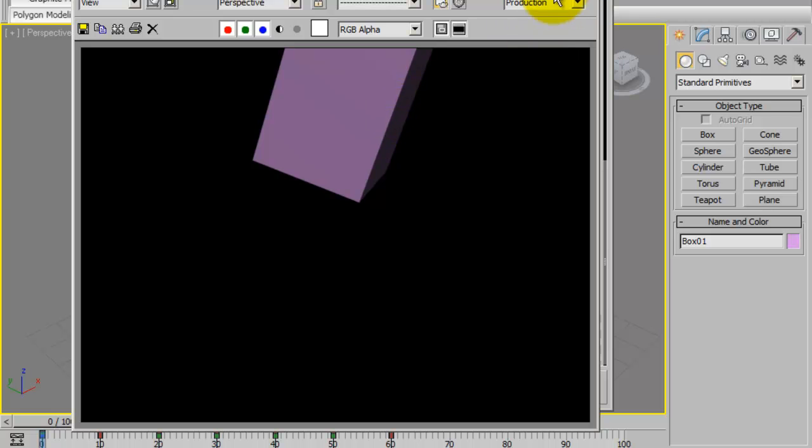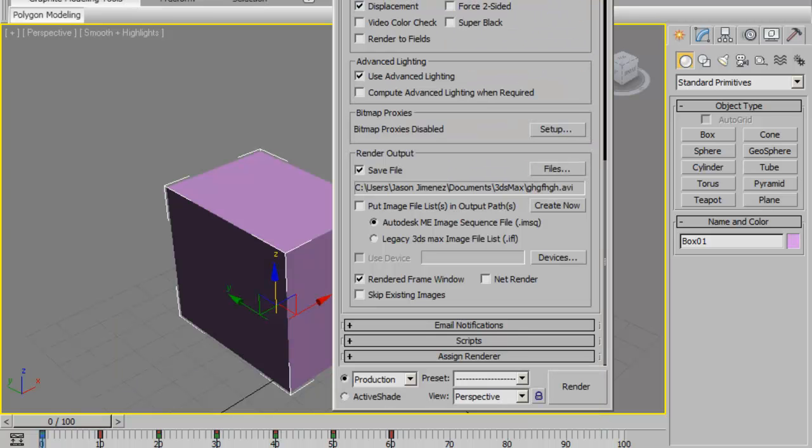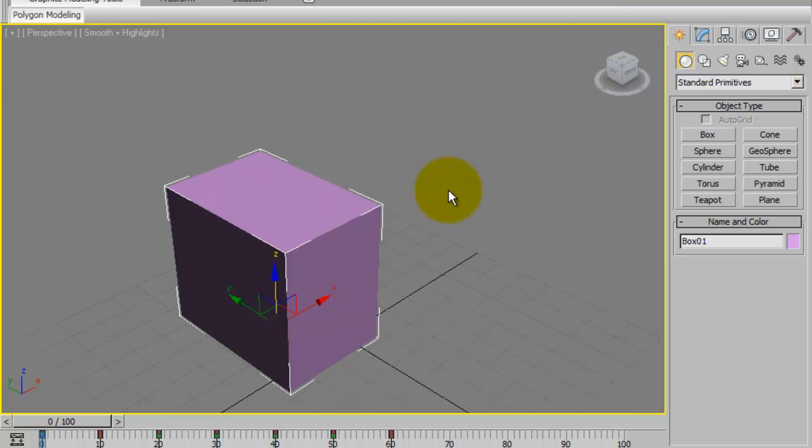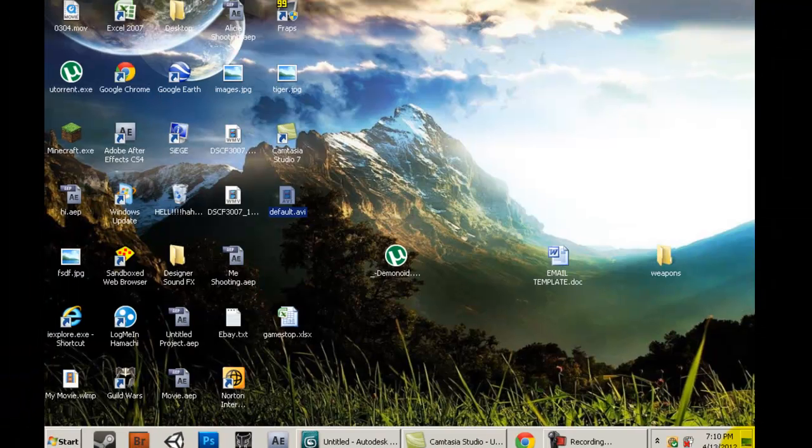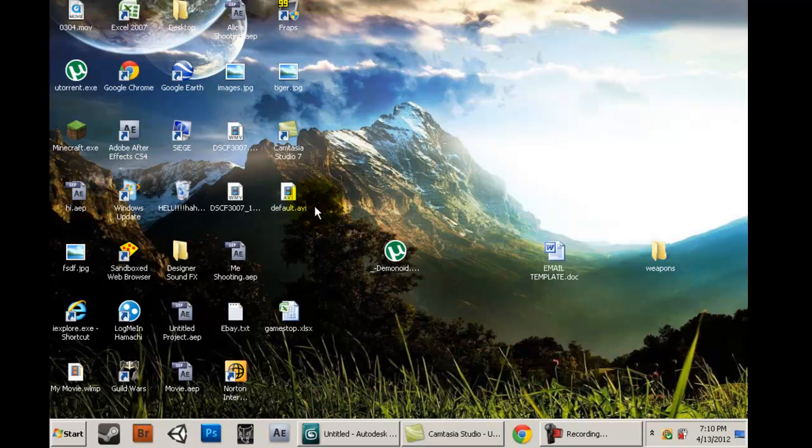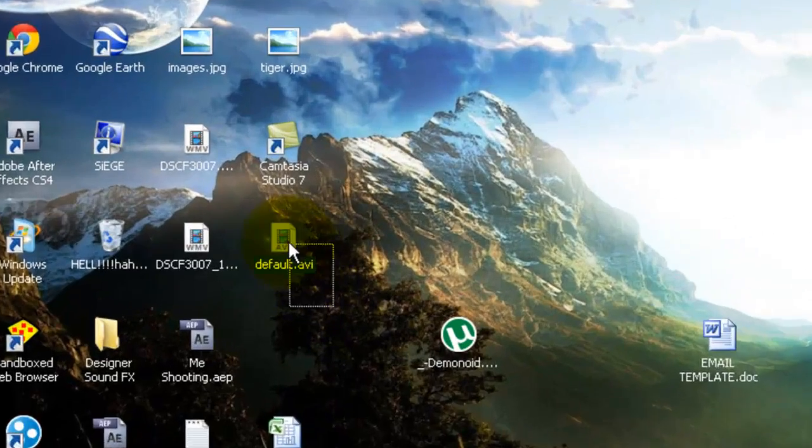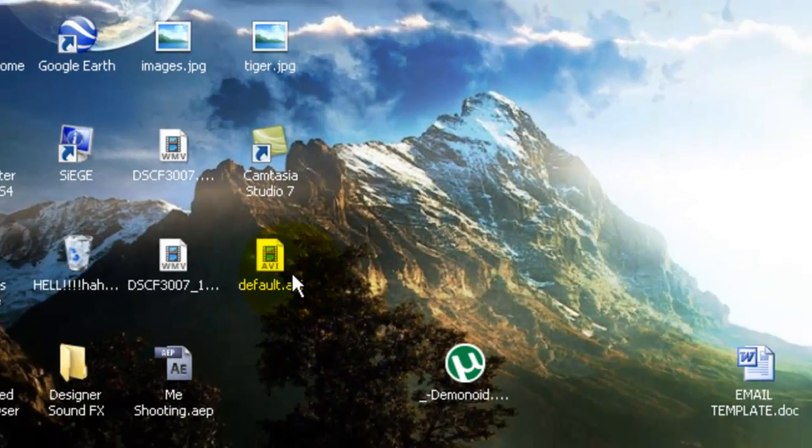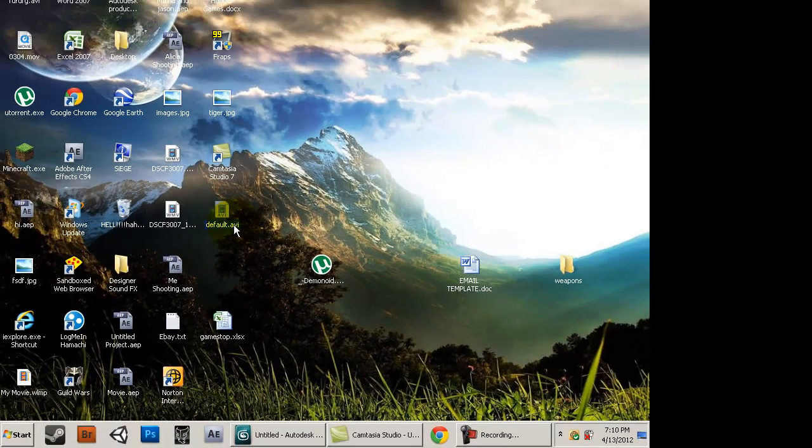Once it's done rendering, you could go to the area where you saved it, where your render output was, and you should see a file that has .avi next to it.